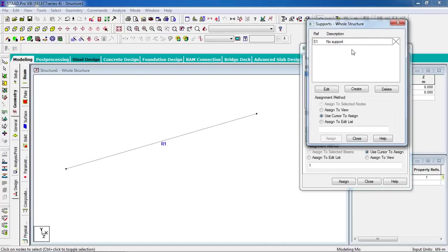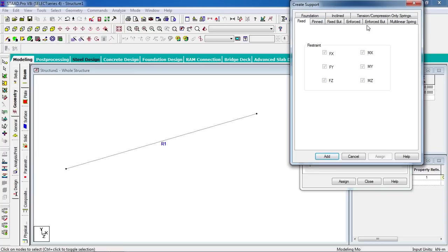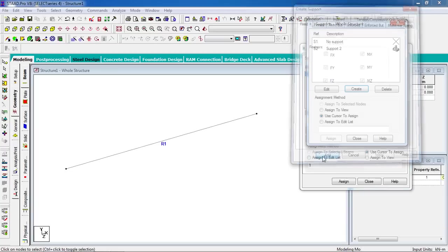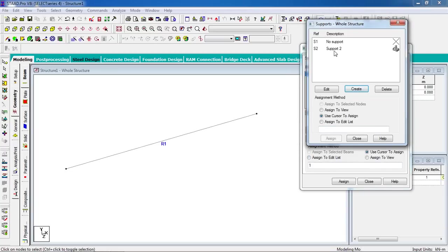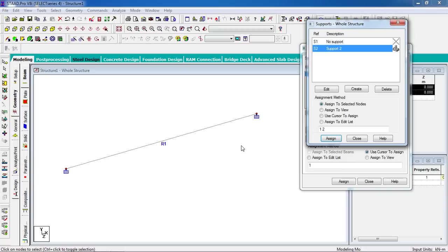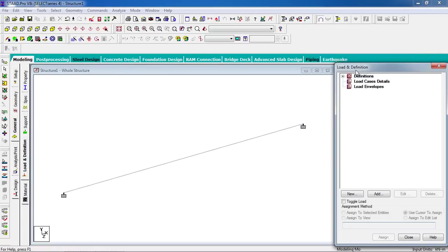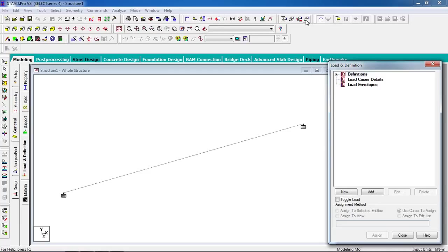Click on create. You can see there are many kinds of support. Go to fixed and add. Select the nodes using the node cursor, click assign to selected nodes, and assign. Now we have to add the loads — go to load definition and click on load case detail.